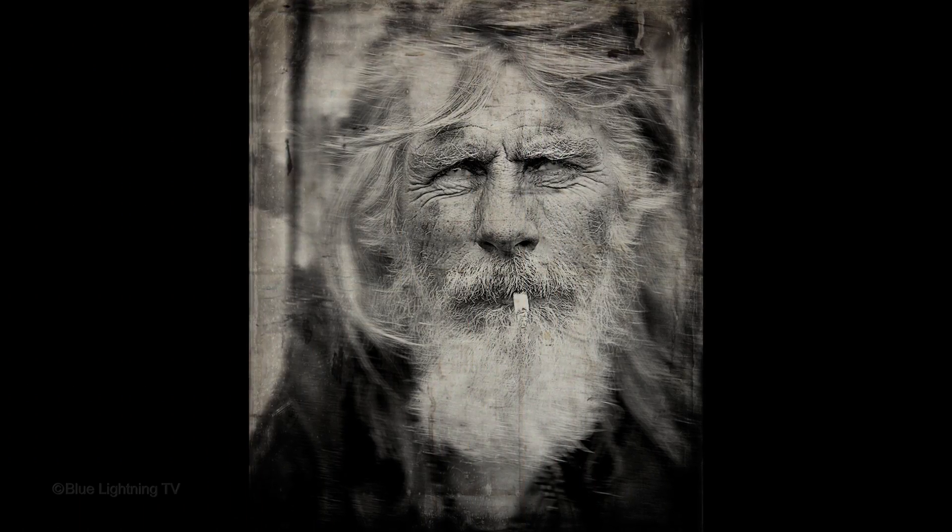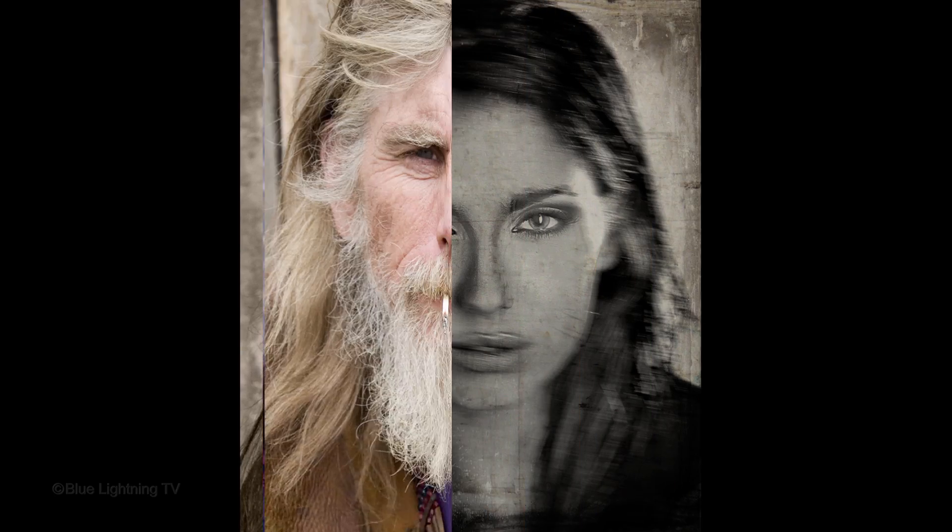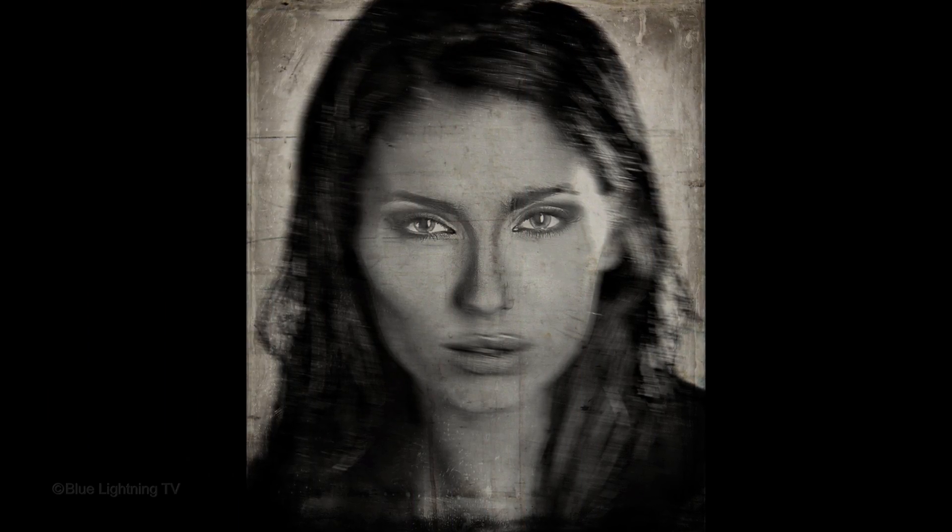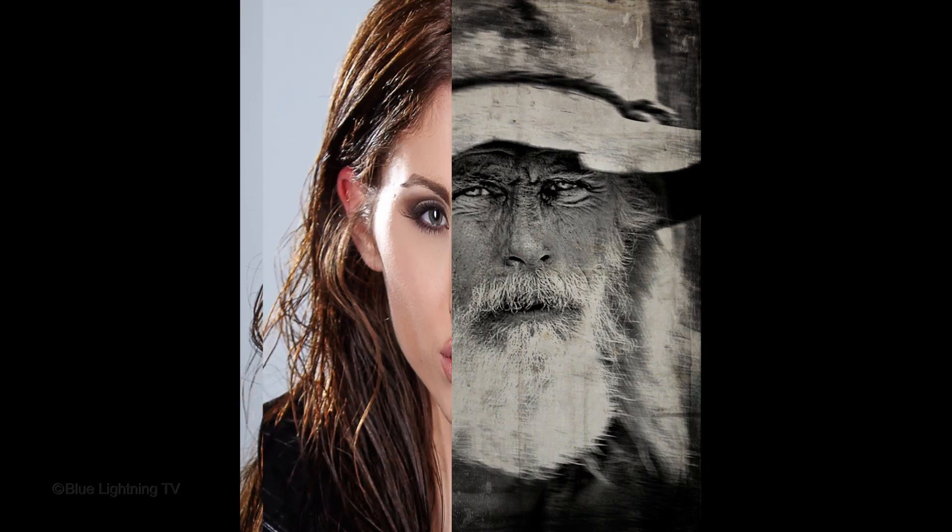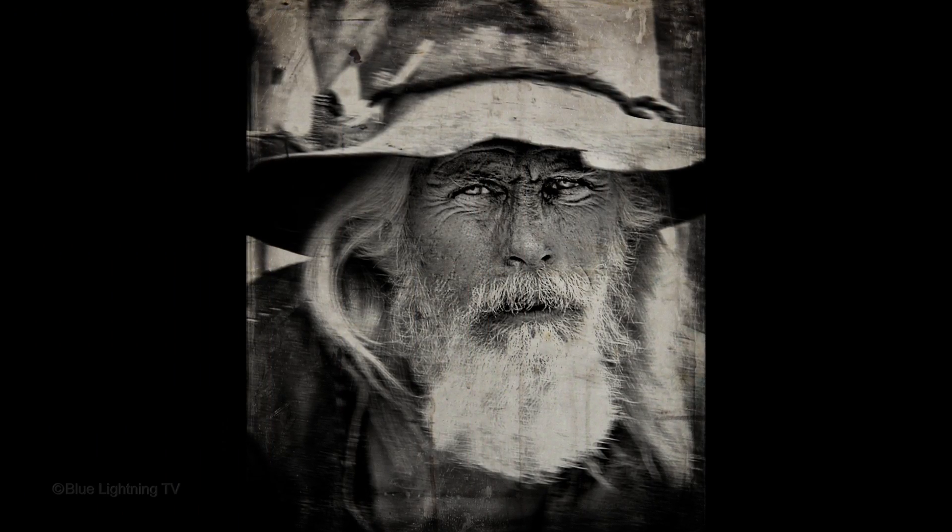This process used light-sensitive materials on glass rather than on paper, since glass was a more stable surface than paper and less expensive than iron and copper, which tin types and daguerreotypes used, respectively.